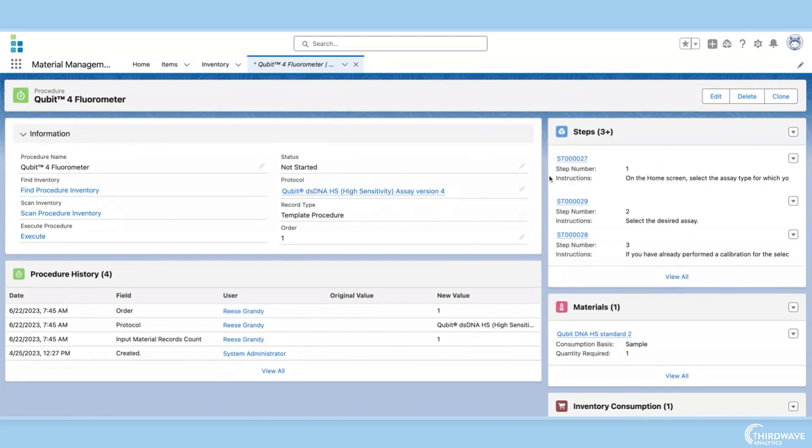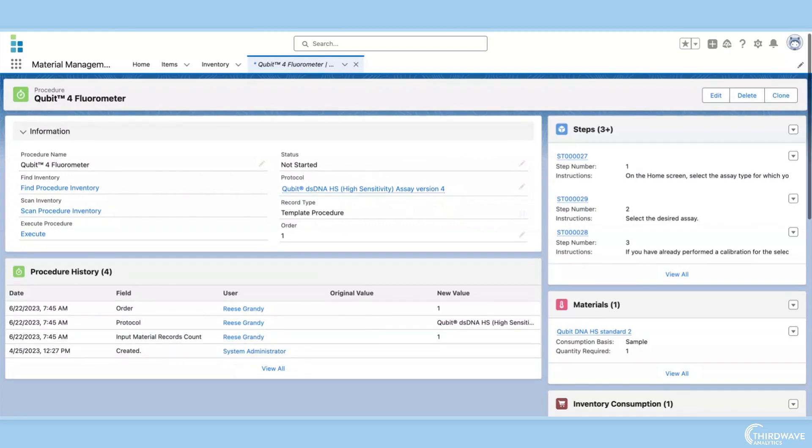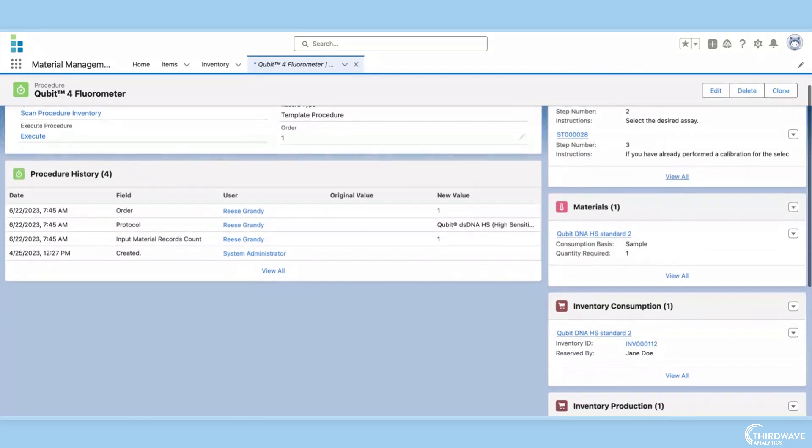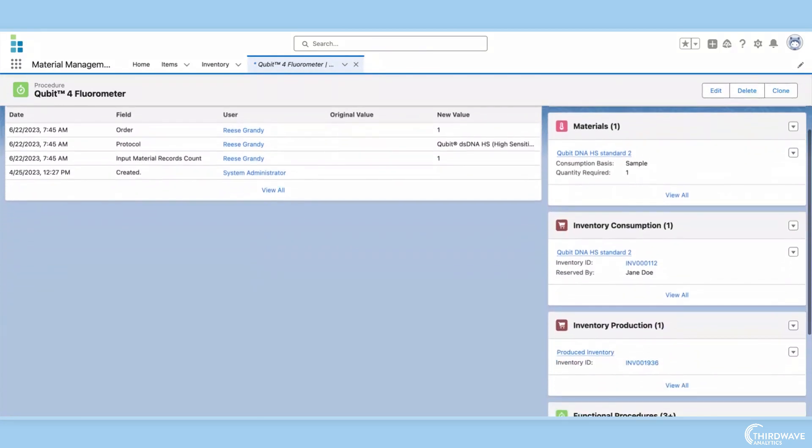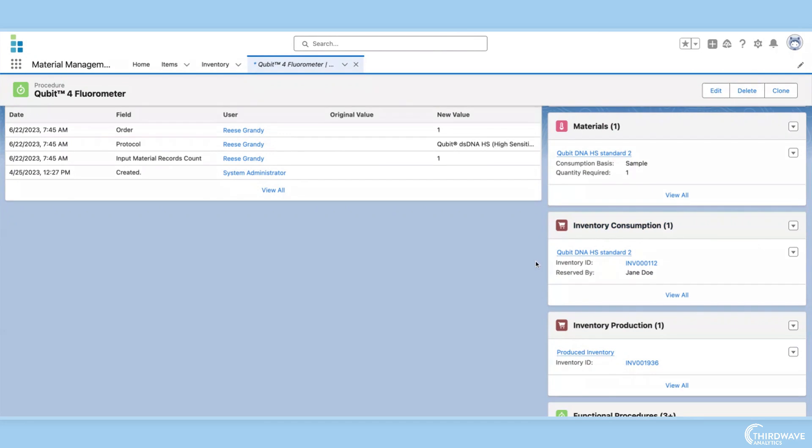Protocol execution is one of the most important applications of Lockbox's inventory management module. Lockbox allows users to reserve inventory for protocols and will automatically decrement inventory from the LIMS inventory records when the protocol is complete. Furthermore, if the protocol produces new inventory, Lockbox can also automate the creation of new inventory records.